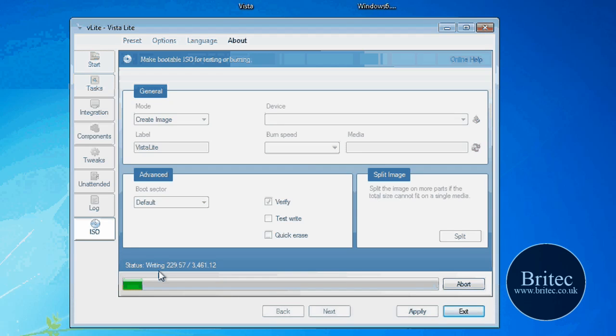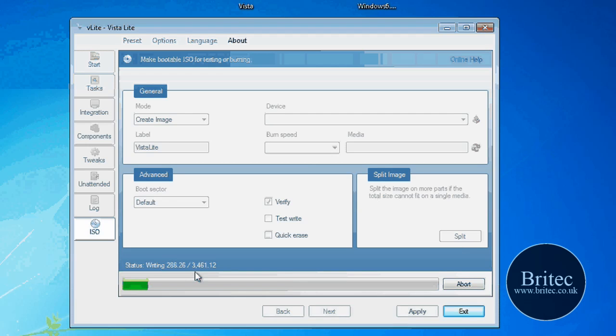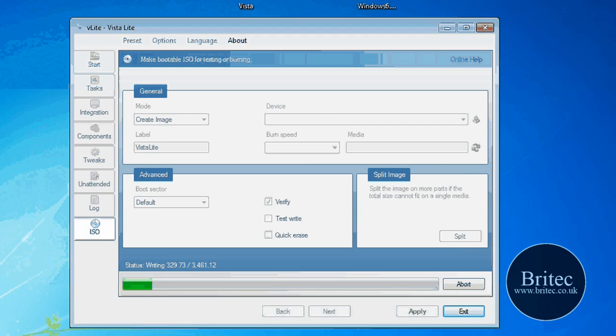And it will take some time. As you can see, it's writing the image now. And there's the little timer down here. As you can see. And it's got a fair way to go. So I'll let that finish off and come back when it's finished.